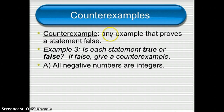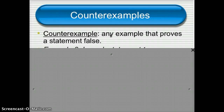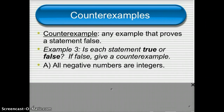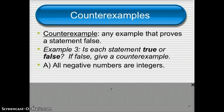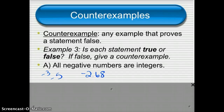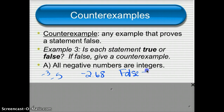Let's look at counterexamples. A counterexample is any example that proves a statement false. Here's an example statement: all negative numbers are integers. Is that true or false? I might think of negative 3 — that seems to be an integer. Negative 5 — sure. But how about negative 2.68? That's a negative number, but it's not an integer because it's not a whole number or its opposite — it has a decimal. So I've come up with one number that makes this statement false. My counterexample is negative 2.68 because it's negative but not an integer.